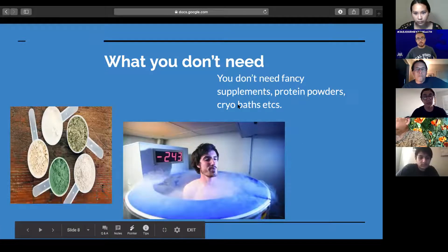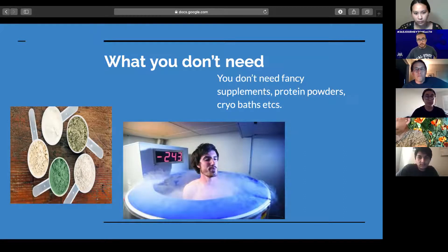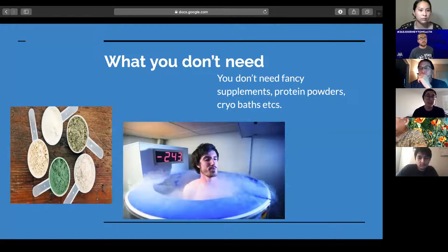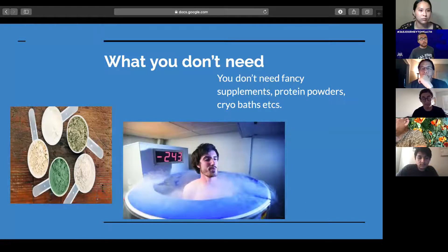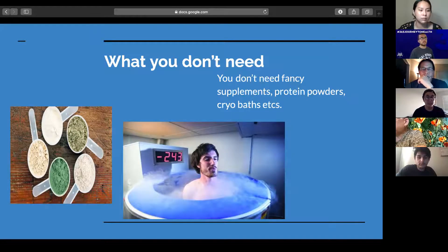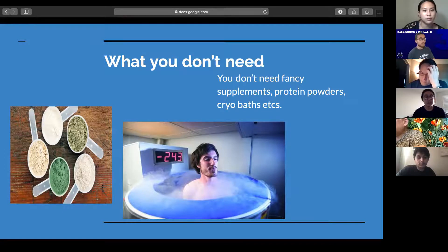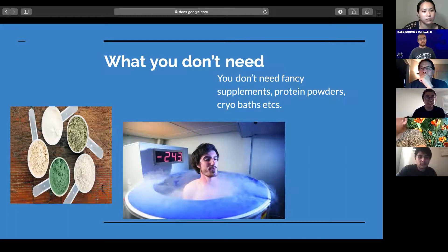The things you don't need to help you recover are fancy supplements, protein powders, cryo baths, and all these new-fashioned recovery methods. There's very little science to support that any of these things truly help recovery. There's no proof that they will help you. The best forms of recovery are tangible things like sleep, hydration, and food. While these other things are a luxury, they're not necessary. They might help you feel better in the short term, but in the long term, learning how to appropriately recover after hard exercise is what keeps you going the next day and the day after.